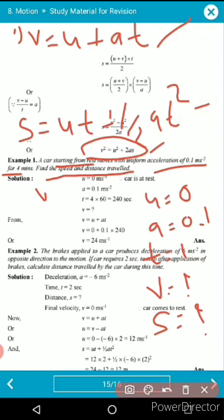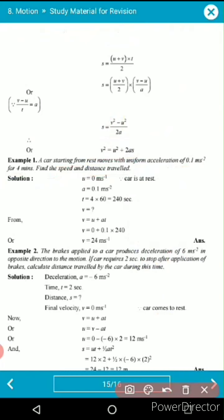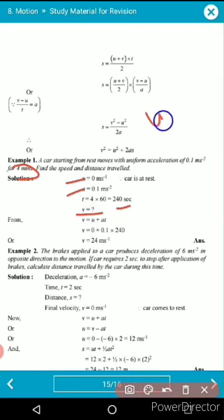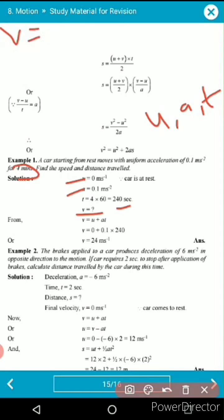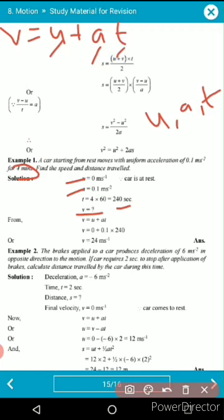Since u = 0, acceleration is given, and time is in minutes — convert it to seconds. To find v, use the first formula v = u + at, since u, a, and t are all given. Substituting the values, we get v = 24 m/s.